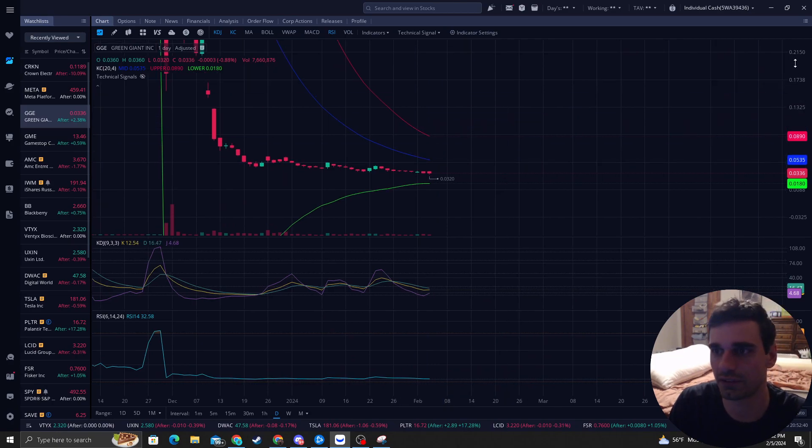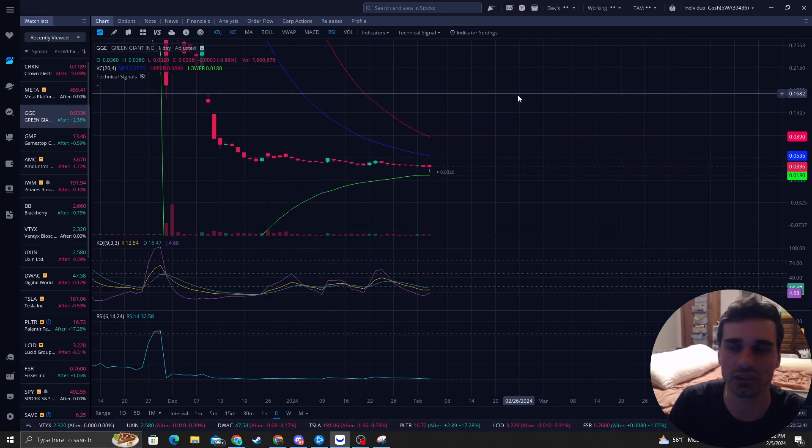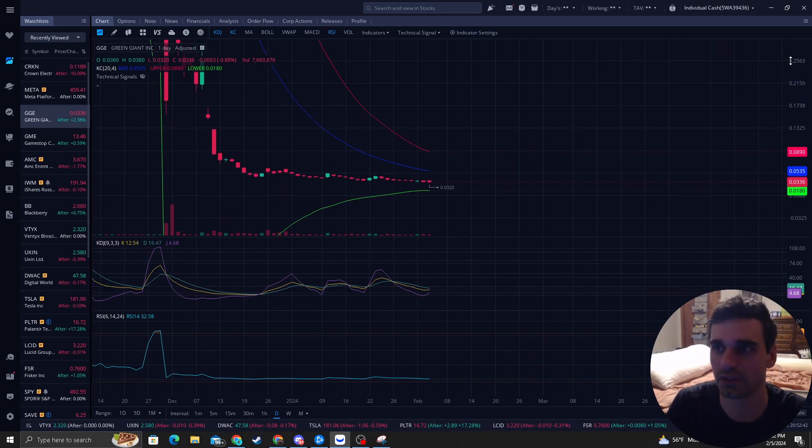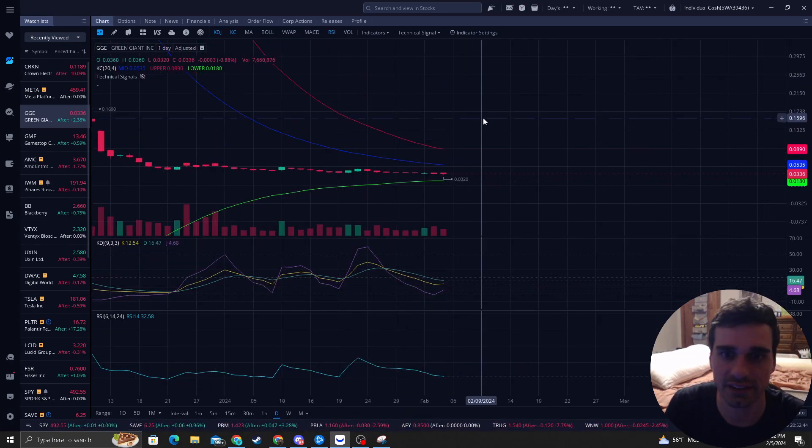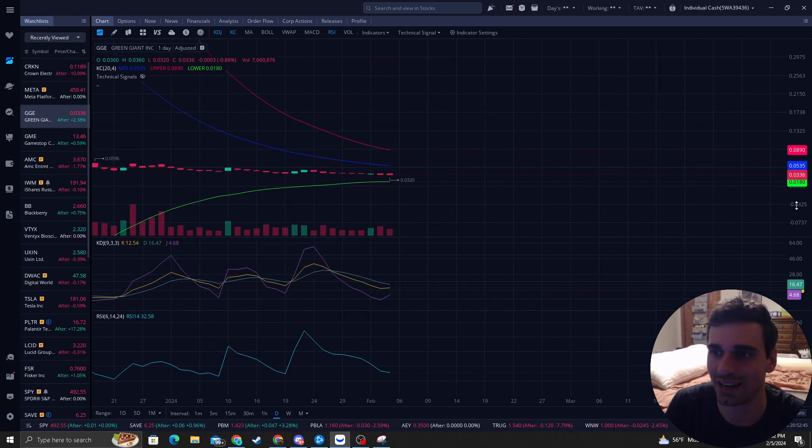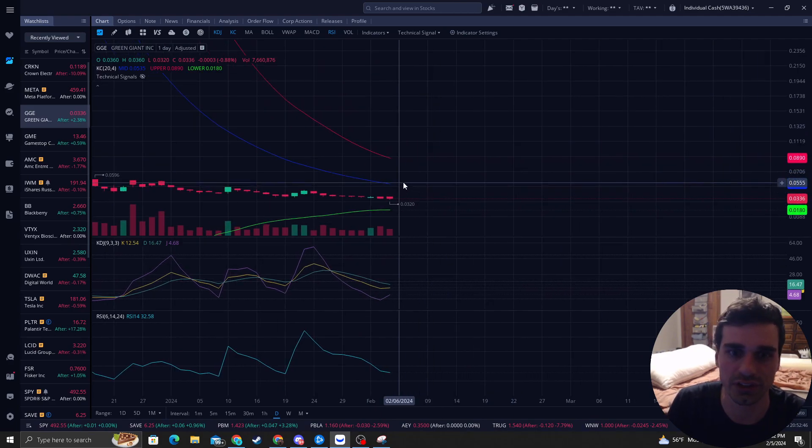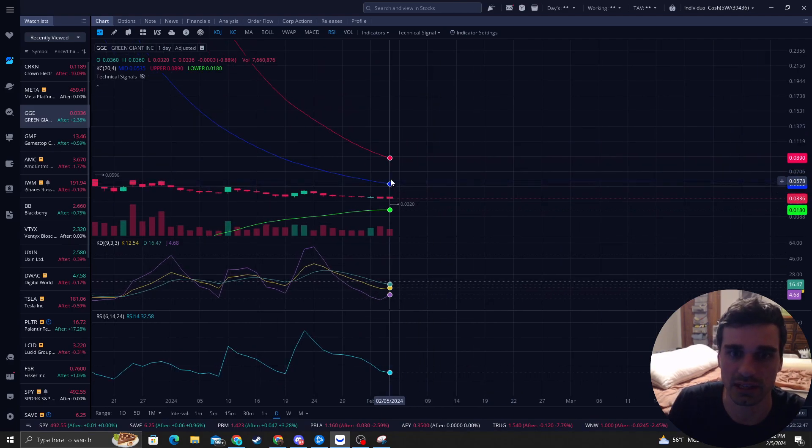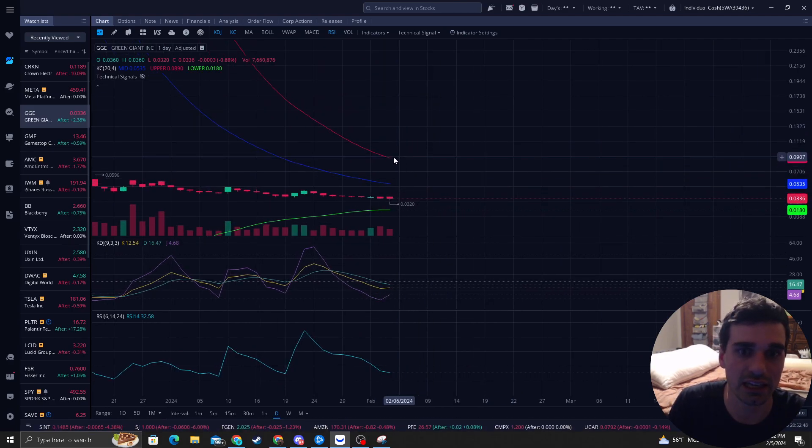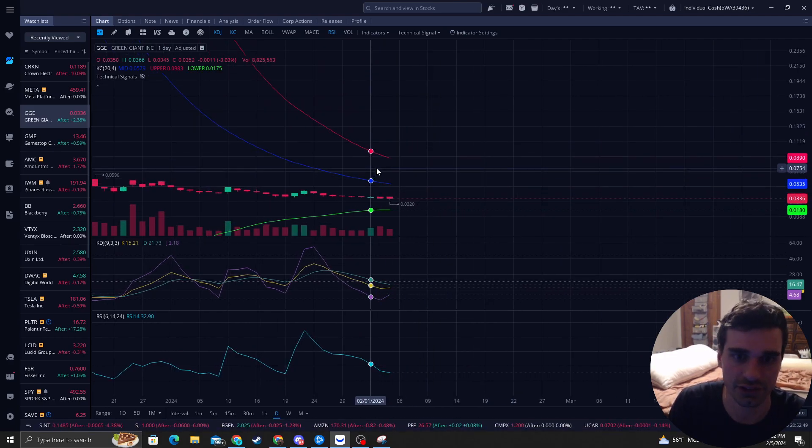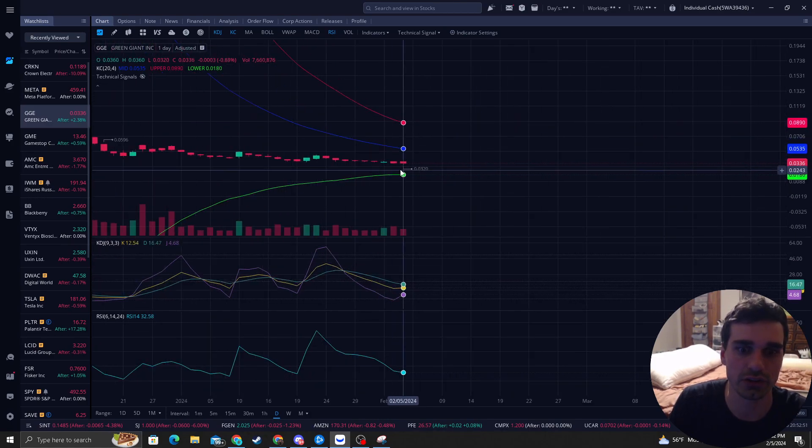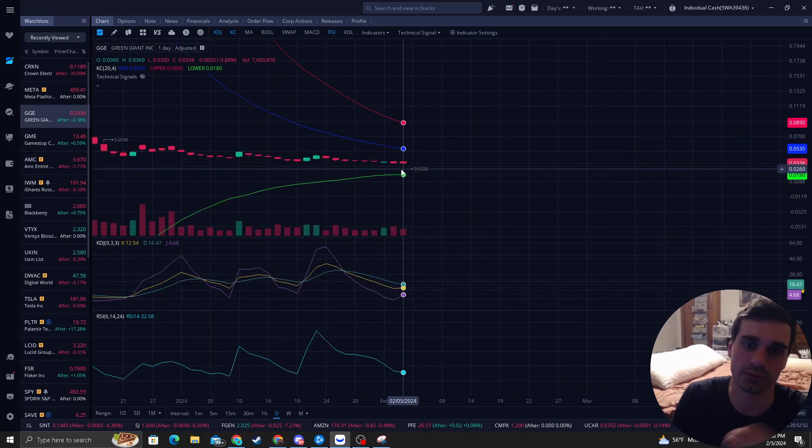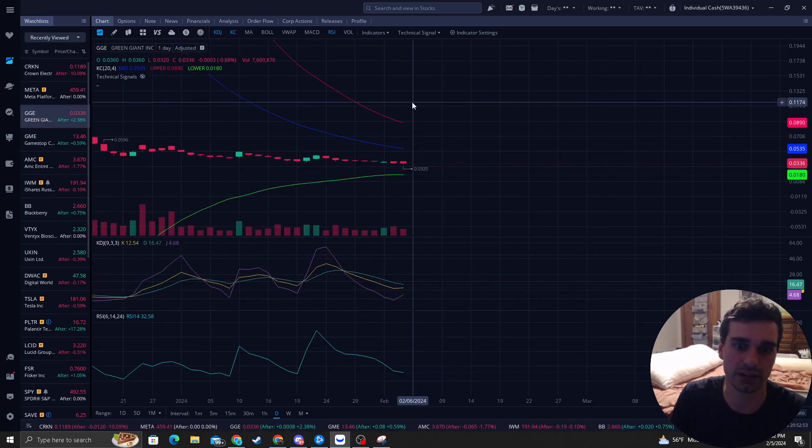This one is a very tricky one. I'm just trying to put this video up for the people who are in it to kind of give you an idea of where your target can be. Obviously, it can hit the red band for sure. But we need some nice volume and big green candles here.